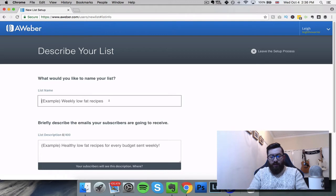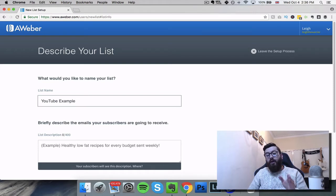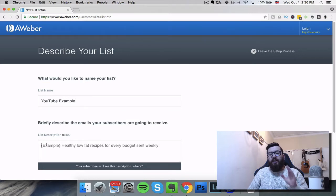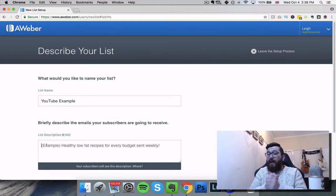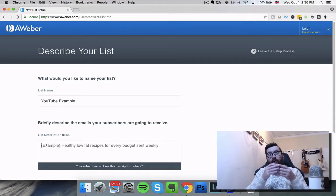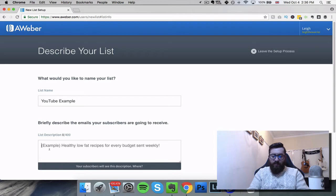So I'm just going to put in "YouTube example." The next section is to briefly describe the emails your subscribers are going to receive. You need to think about this carefully because when a customer receives your email and decides they're not interested in receiving these emails anymore, they'll have the opportunity to click the unsubscribe button and that will take them to an Aweber page. On that page it will have an unsubscribe button, but it will say what list you're on, and it will have the text here that describes what the list is - so here you want to explain how the subscriber got onto your list and what the list is all about. Because then they might read it and think, actually this is the list I need to stay on.